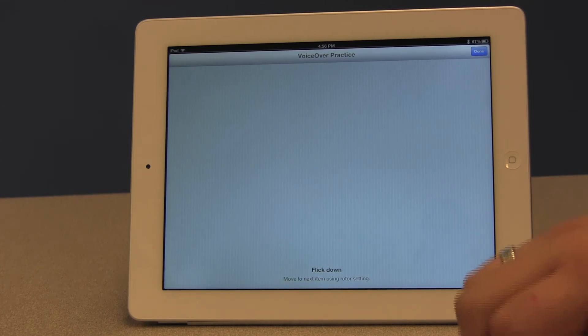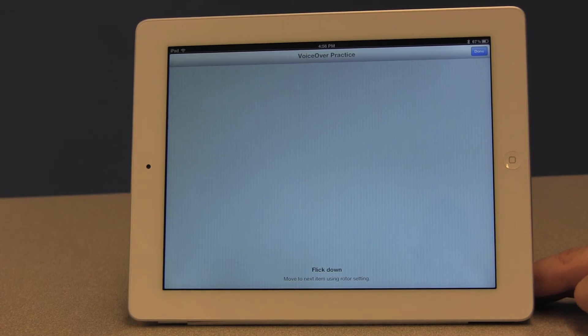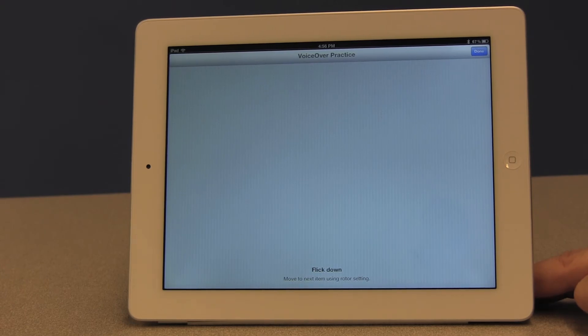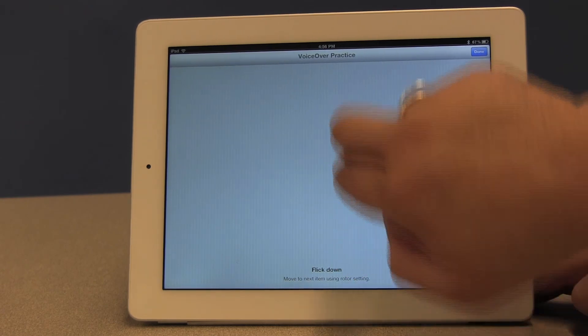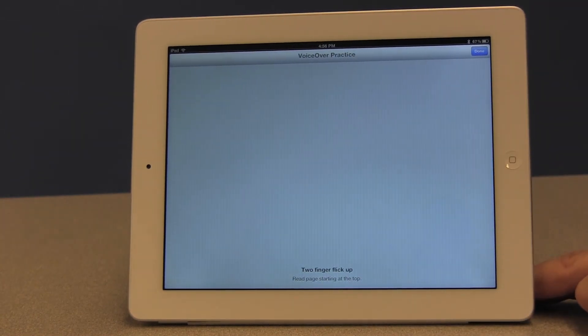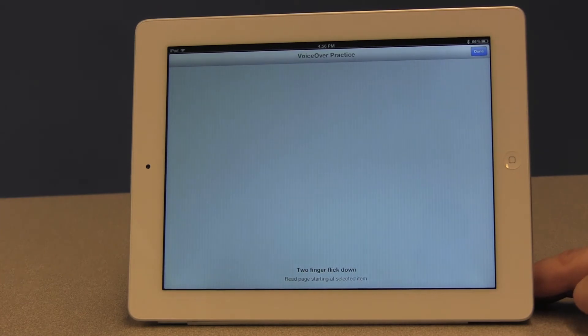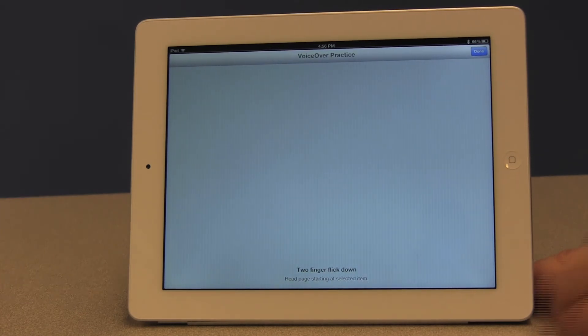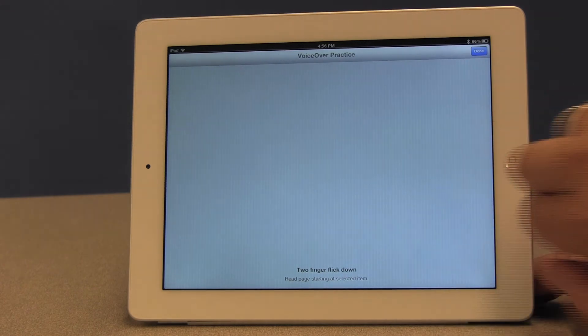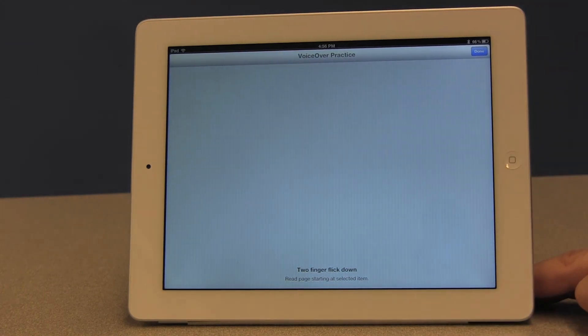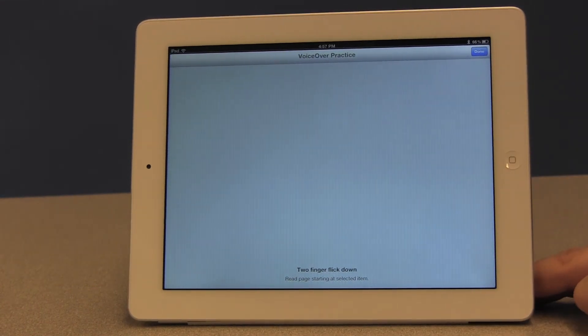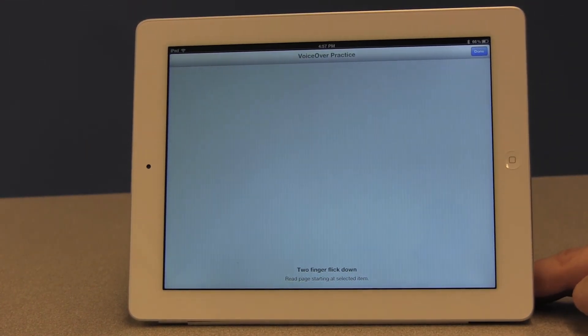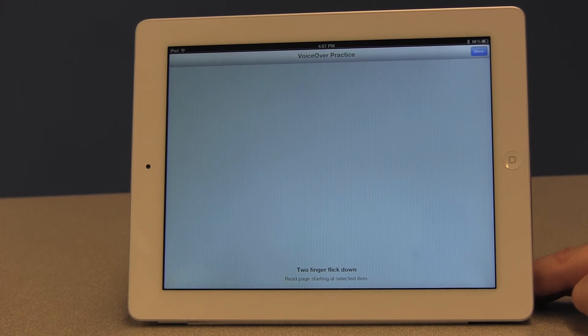And that's just with one finger. And so, as I add fingers, what my flicking motion does changes. So with two fingers, if I flick up, two finger flick up, read page starting at the top. Two finger flick down, read page starting at selected item. Right. And then I noticed if I flick to the right, it doesn't say anything with two fingers. Or if I flick to the left with two fingers, it also doesn't say anything, which means that particular hand gesture doesn't actually have an action associated with it.